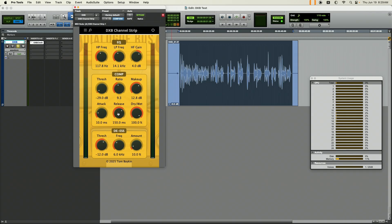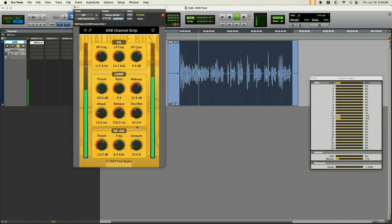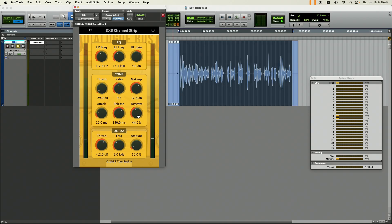The other nice thing is there is a dry/wet control. With a 44% dry/wet mix, you're still getting that compressed sound but it's mixed in with the raw sound, which has the effect of bringing up the low volume stuff and leaving the louder stuff natural. So for film or a TV show, it's a really nice control to have.